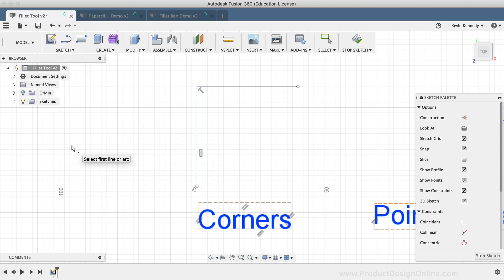After clicking on the Sketch Fillet command to activate it, you'll have to select the geometry that you want to add the Fillet to. The Sketch Fillet works with a number of different types of sketch geometry, so I've gone ahead and set some geometry up for this demo.